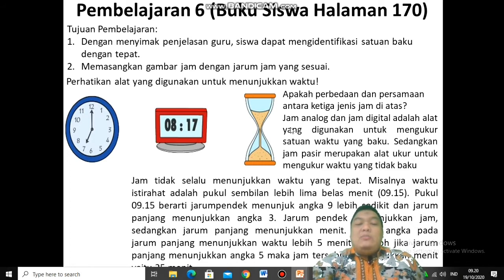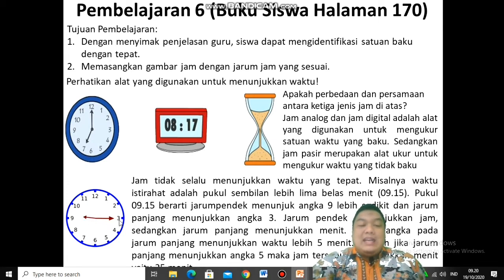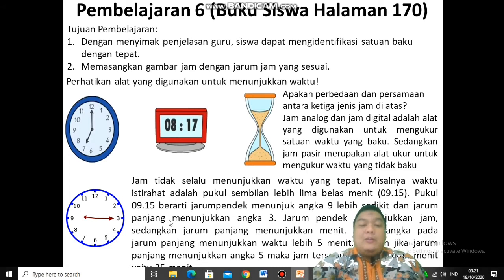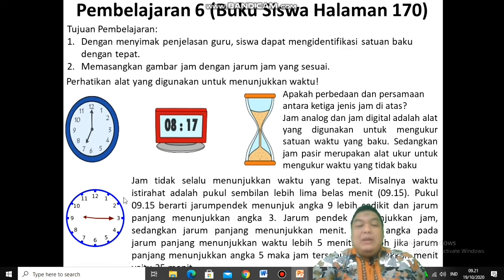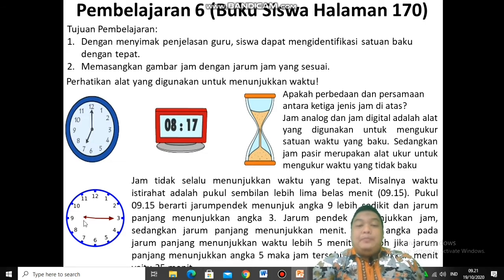Jam itu tidak selalu menunjukkan waktu yang tepat. Contohnya pukul 9 tepat, pukul 10 tepat — tidak harus seperti itu. Seperti gambar ini: jarum pendeknya ke angka 9, jarum panjangnya ke angka 3. Berarti itu bukan jam 9 tepat, ada lebihnya. Contohnya adalah waktu istirahat kalian — pukul 09.15. Pukul 09.15 berarti jarum pendek menunjuk ke angka 9, agak naik sedikit. Sedangkan jarum panjangnya menunjukkan ke angka 3.